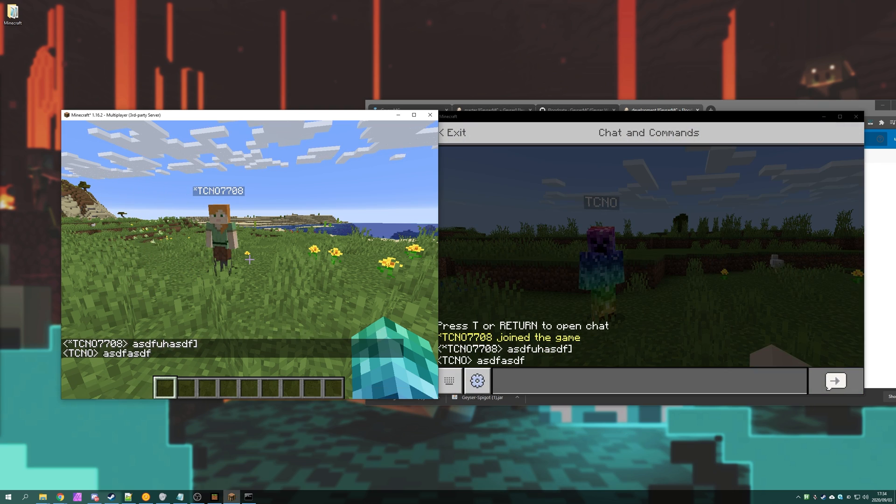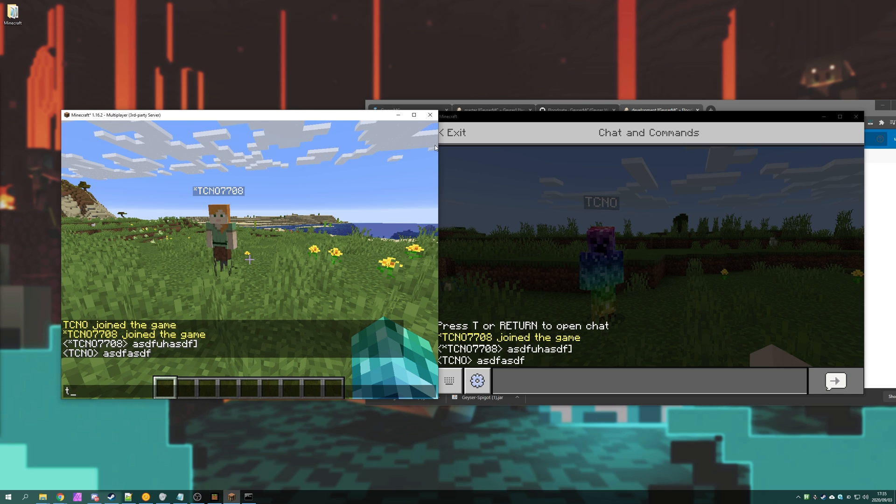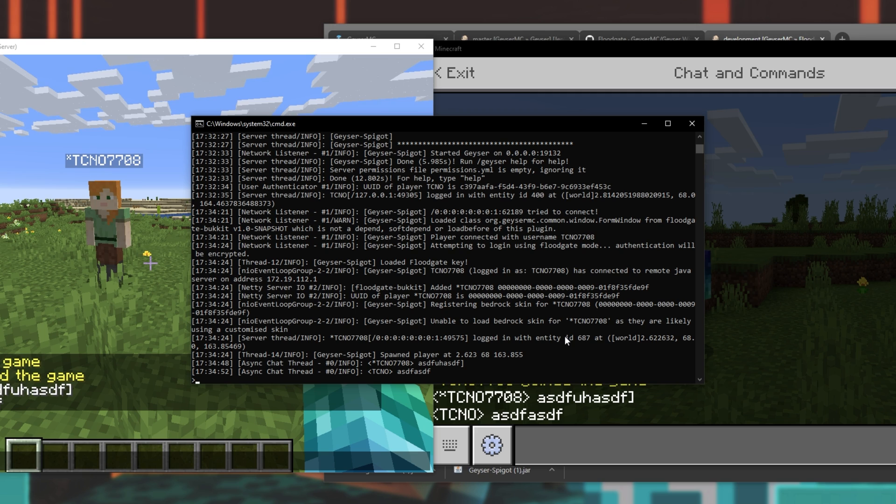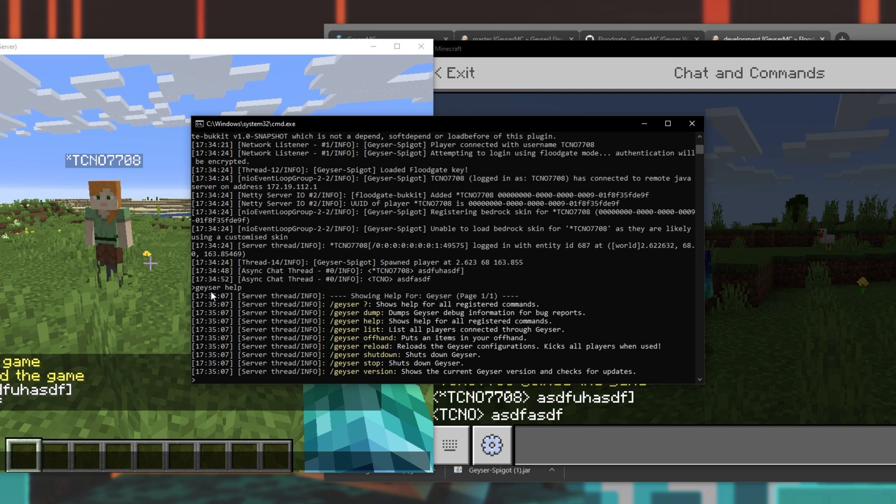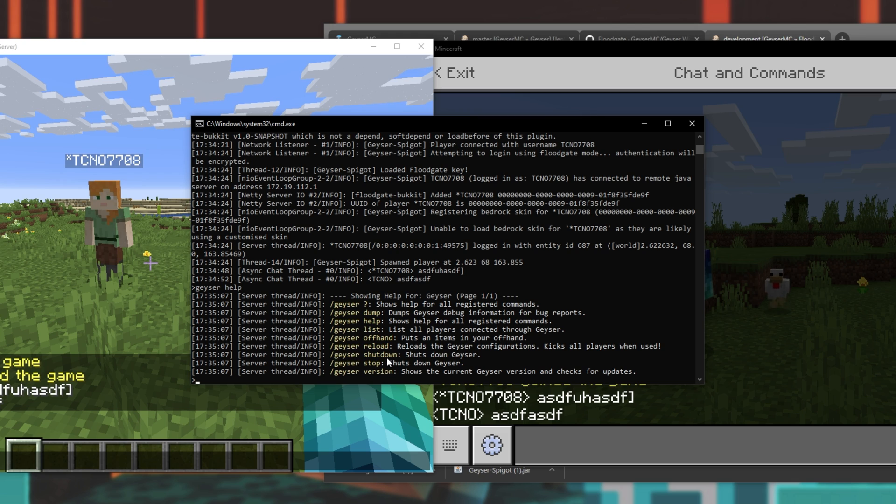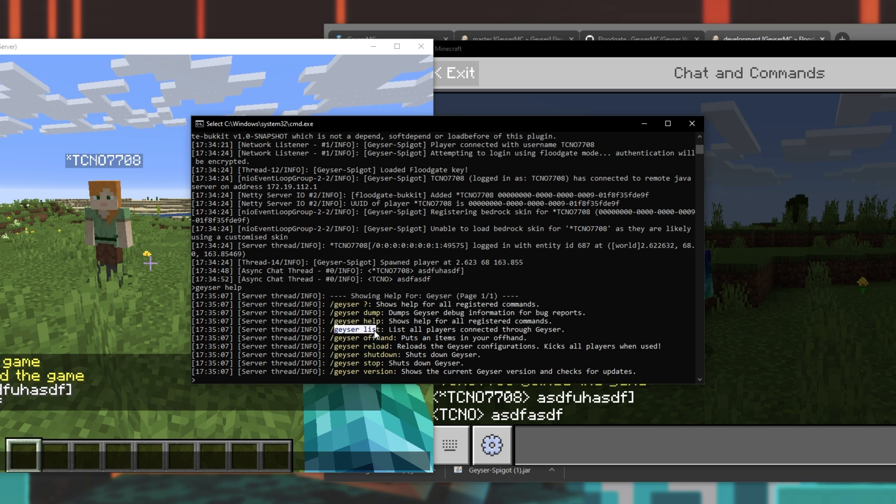But if I type on this account on the Java Edition, things work as normal. There are, of course, some settings that we can use. If I open up the console over here, and type in geyser help or slash geyser help in the in-game console, you'll see some commands that we can use. Usually, you won't use any of these, but of course, we can reload the geyser server, shut down the geyser server, but keep the Java Edition running, etc.